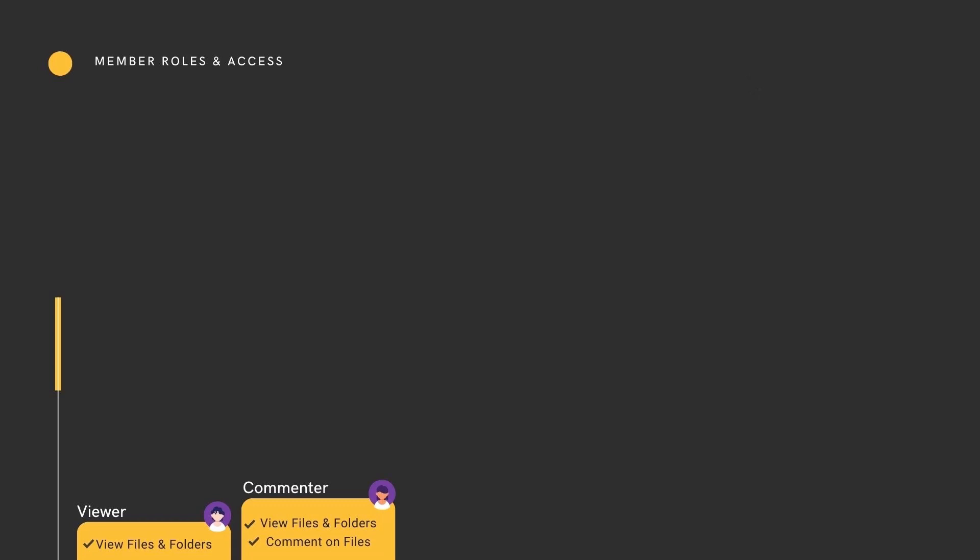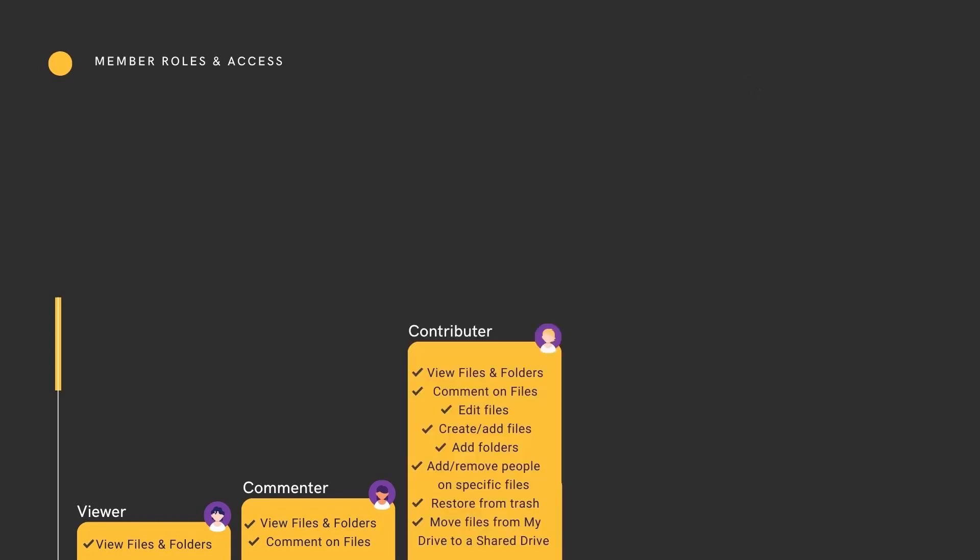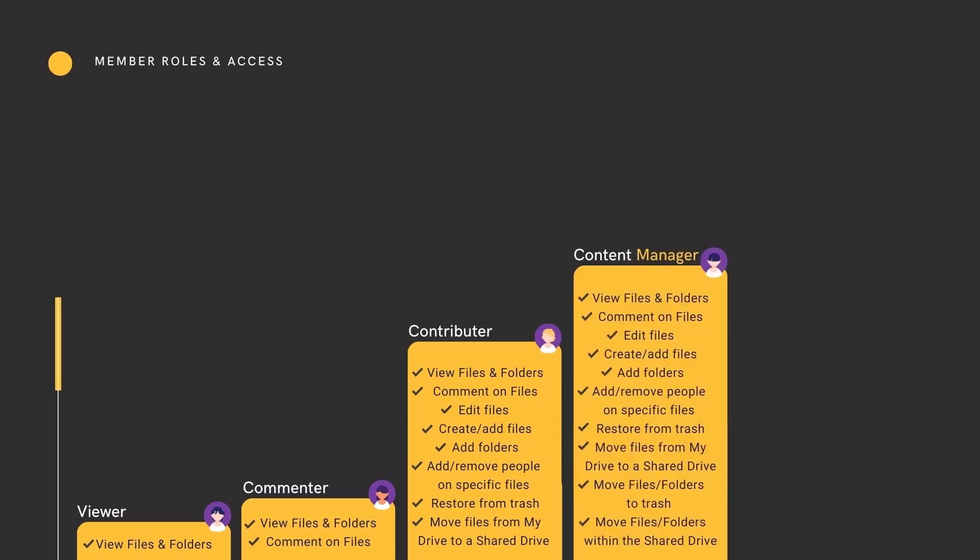From Viewer and Commenter, which are very straightforward non-editing roles, through Contributor and Content Manager, which allows for creation, moving and editing permissions.